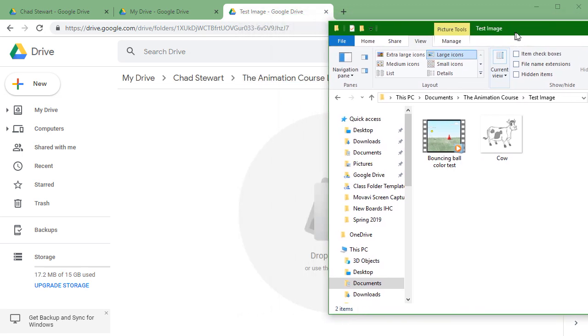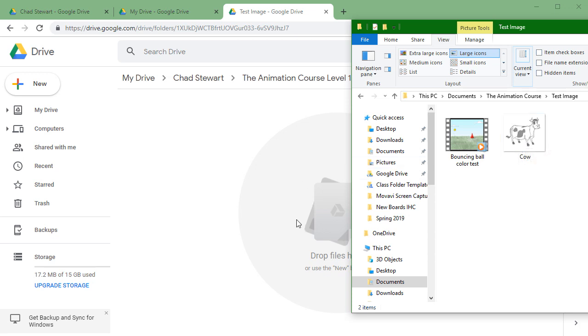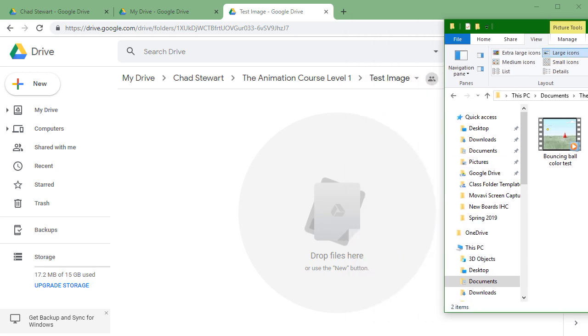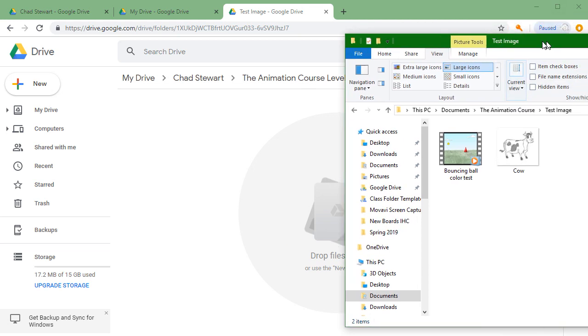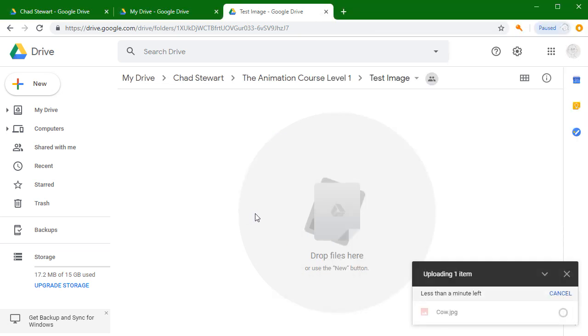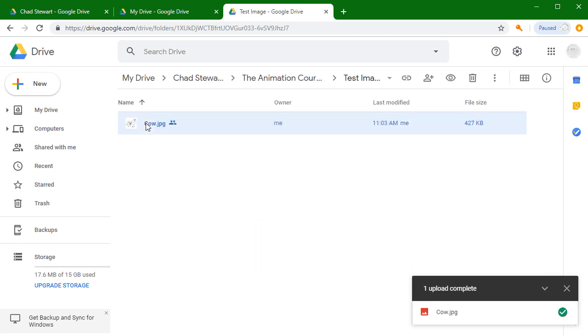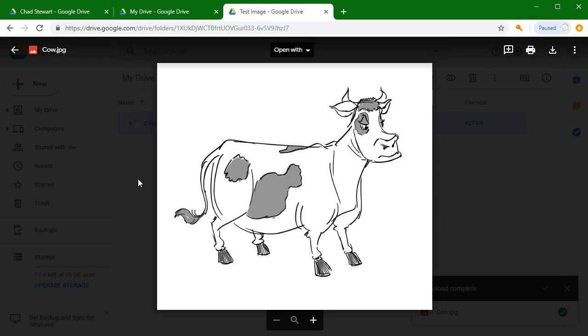The other way to upload work is to just drag and drop. Even if you don't see this 'drop files here,' you can still drag and drop things in. If you just grab this and pull this over to the web page, it will upload that image as well.